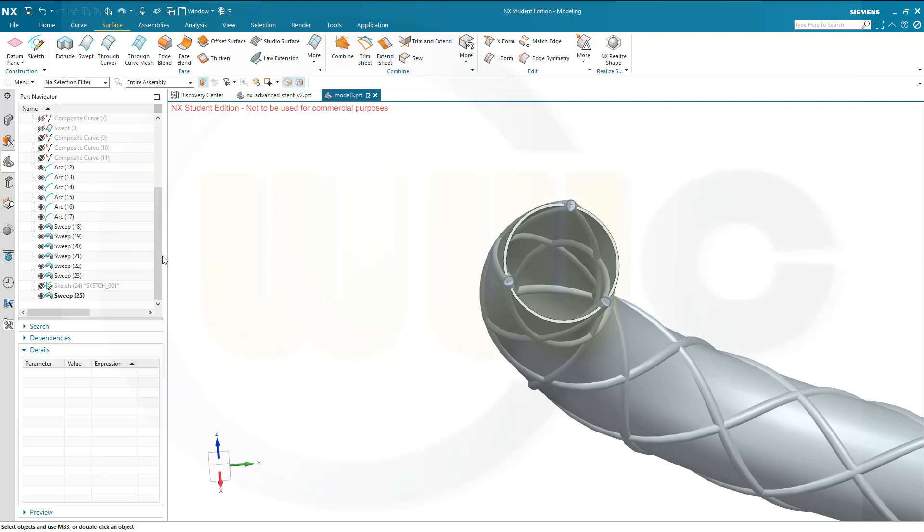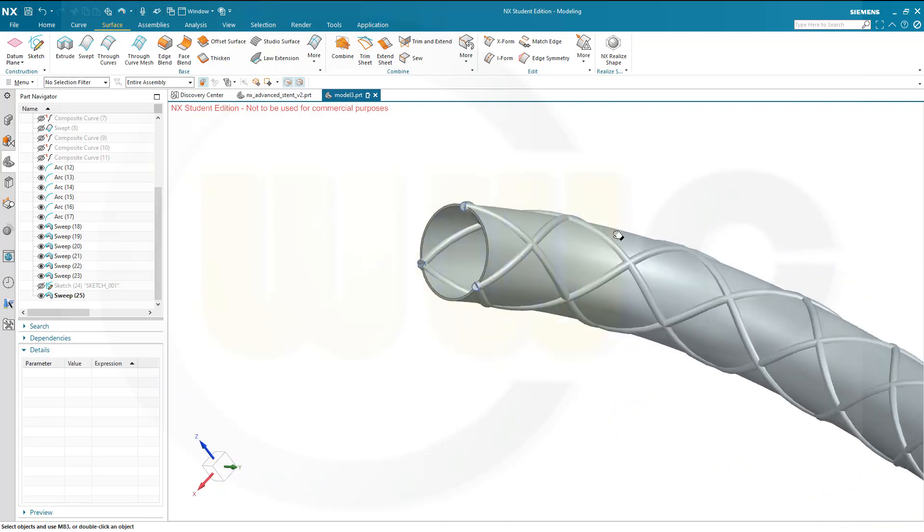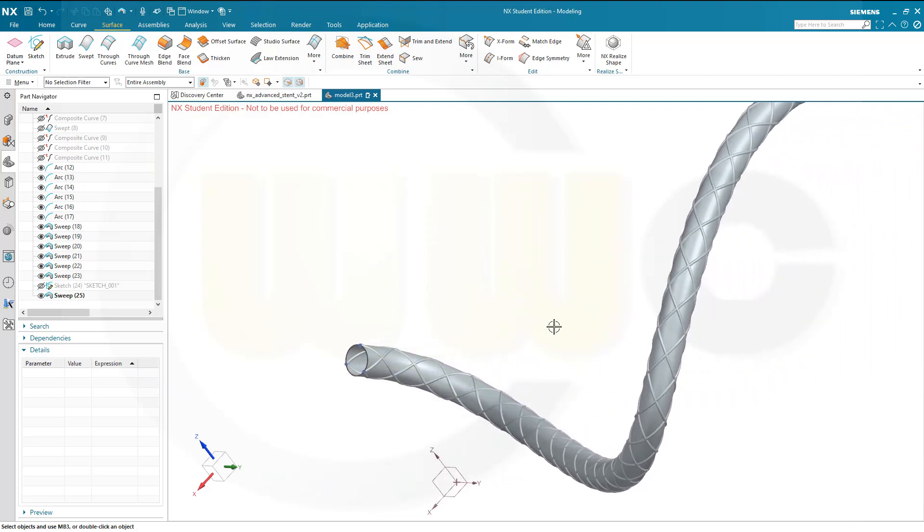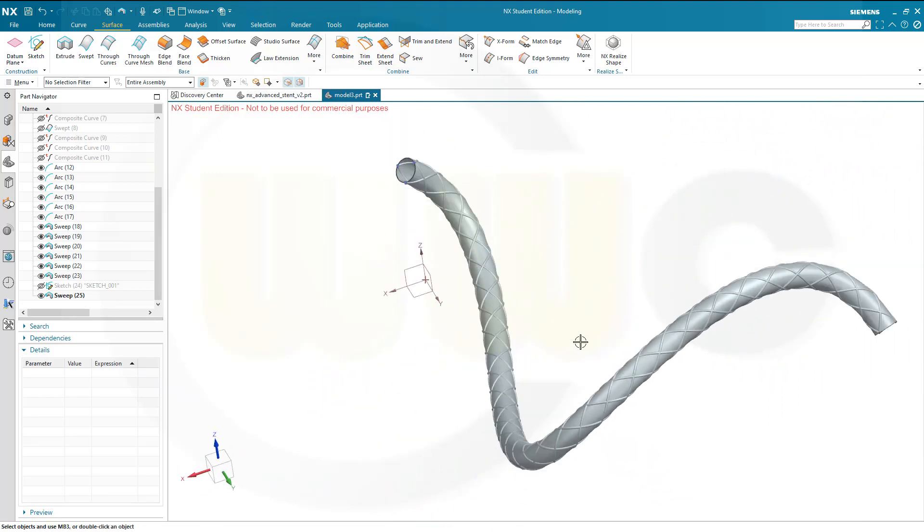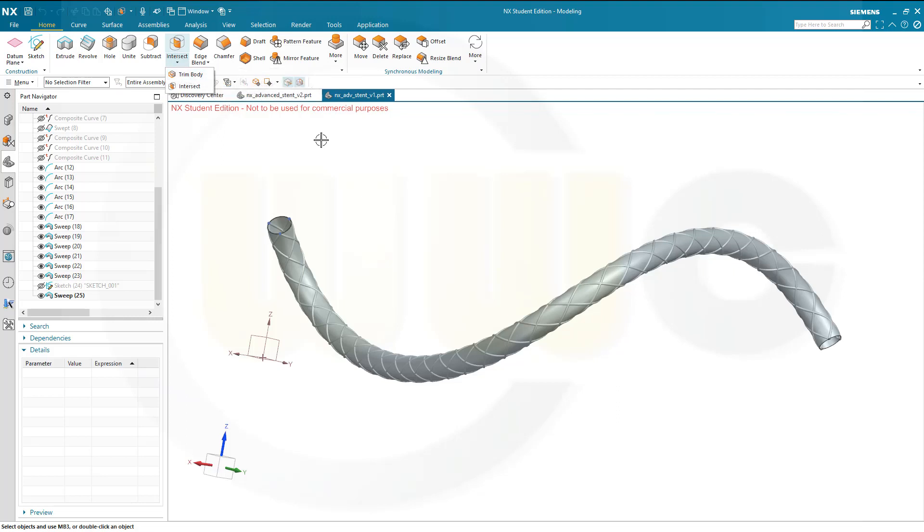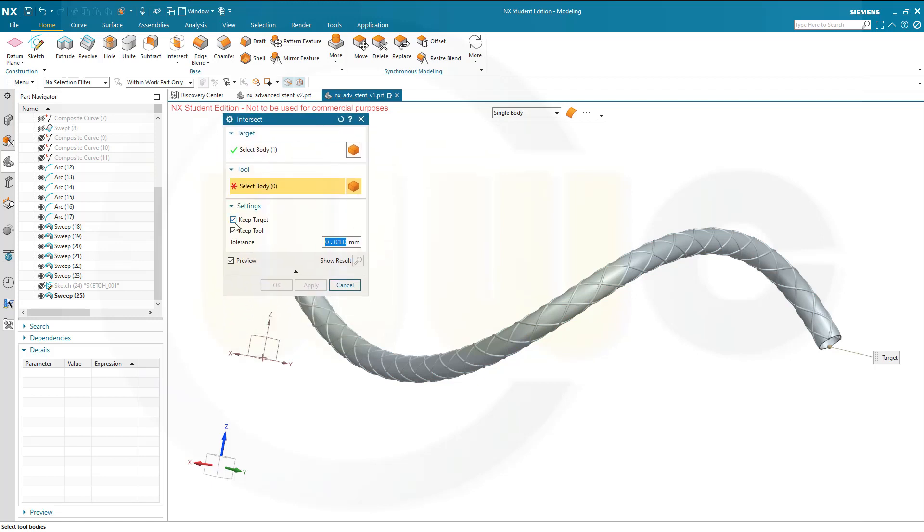And now I want to make an intersection, a boolean intersection of this one with those six sweeps, which should give me that shape I'm aiming for. Okay. Let's go to the Home tab and go for Intersect, which should be here with the trim body. Now I want to intersect that last sweep here. Target would be that last sweep. And the tools are the six sweeps before. And I don't want to keep the target and I don't want to keep the tool in this case.